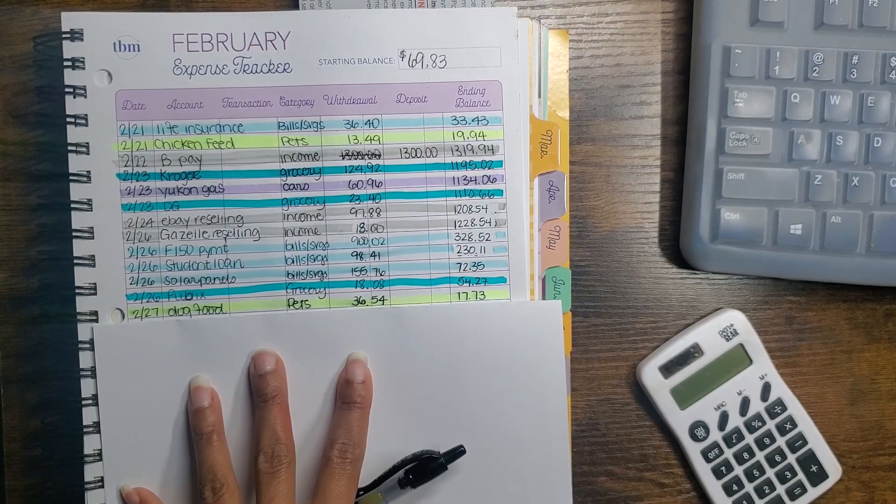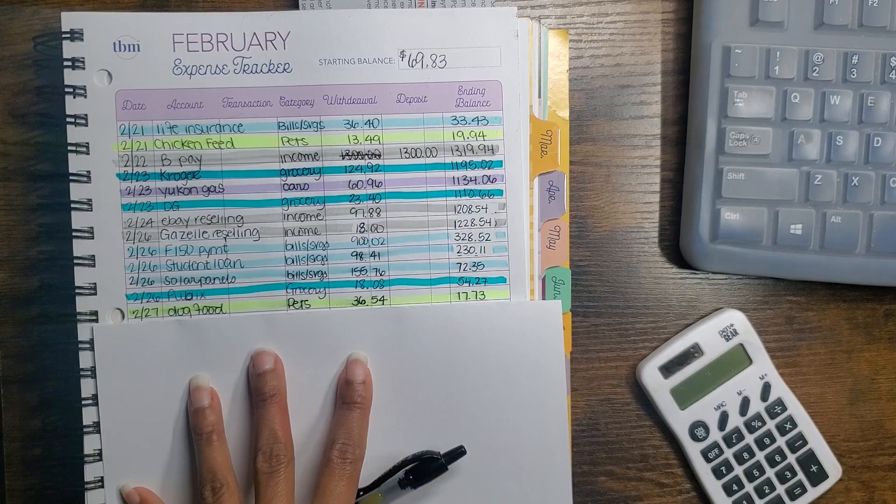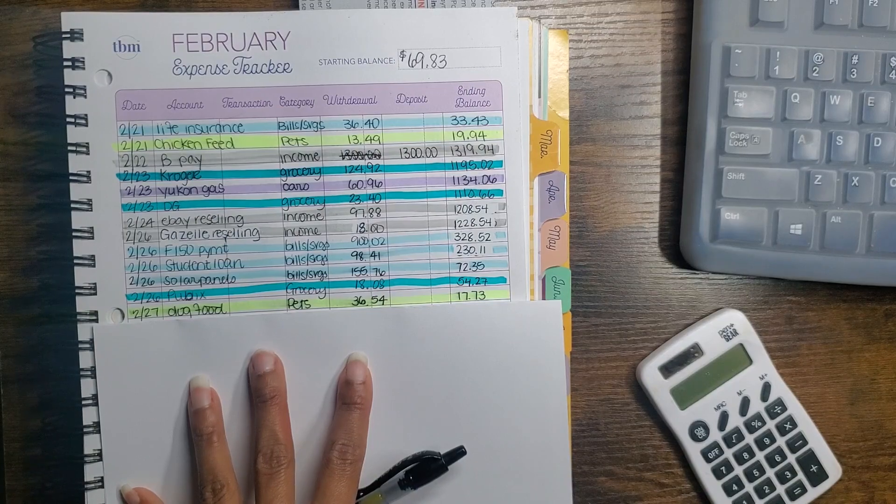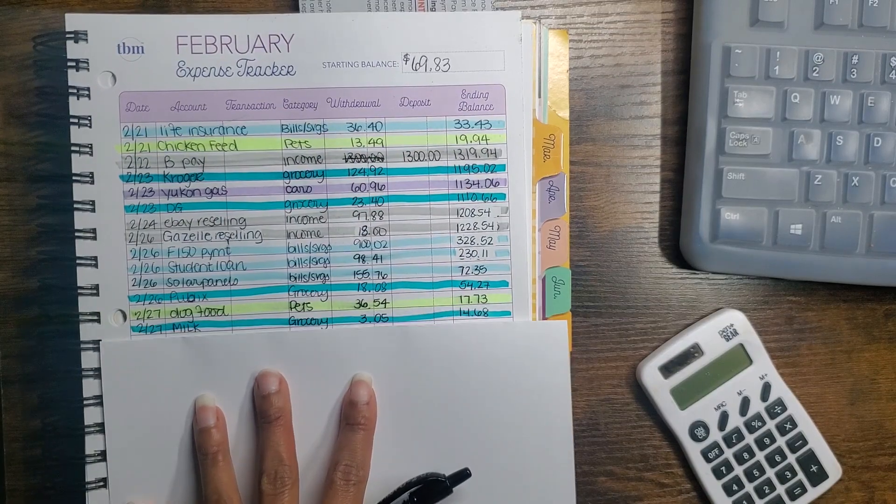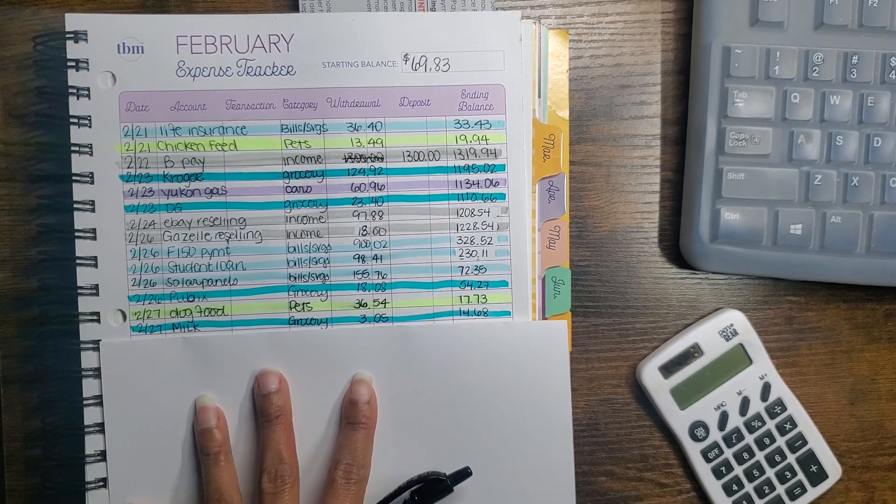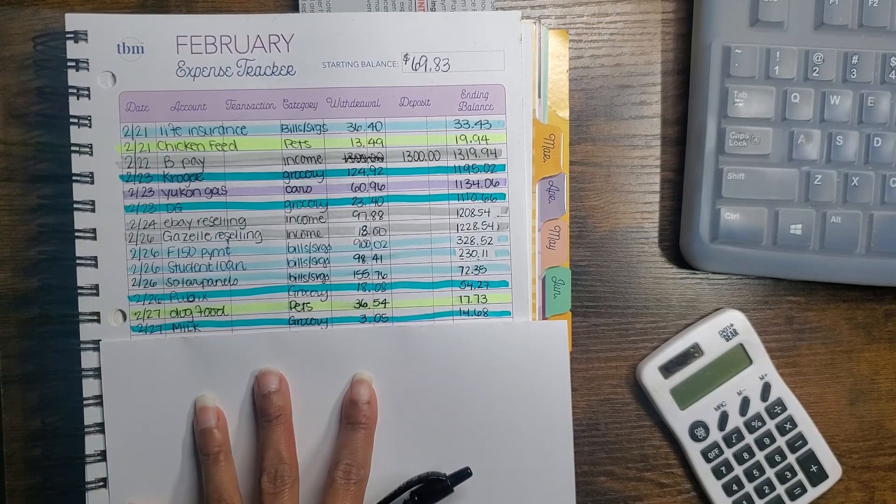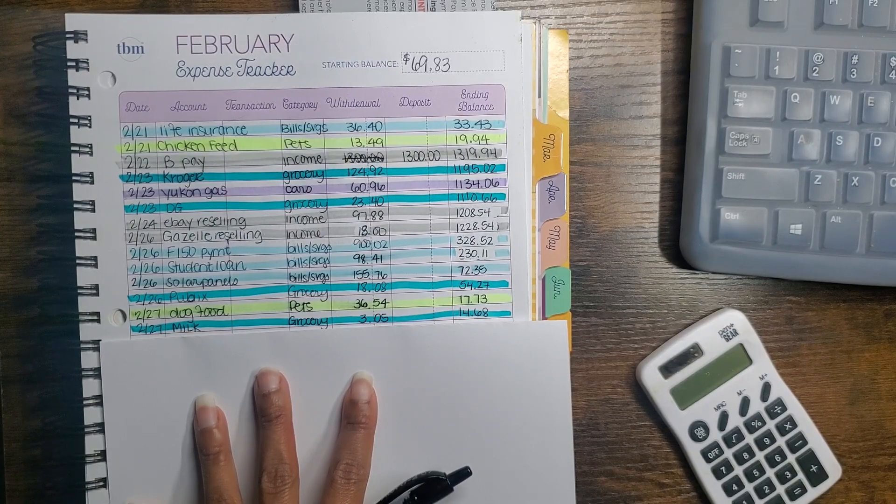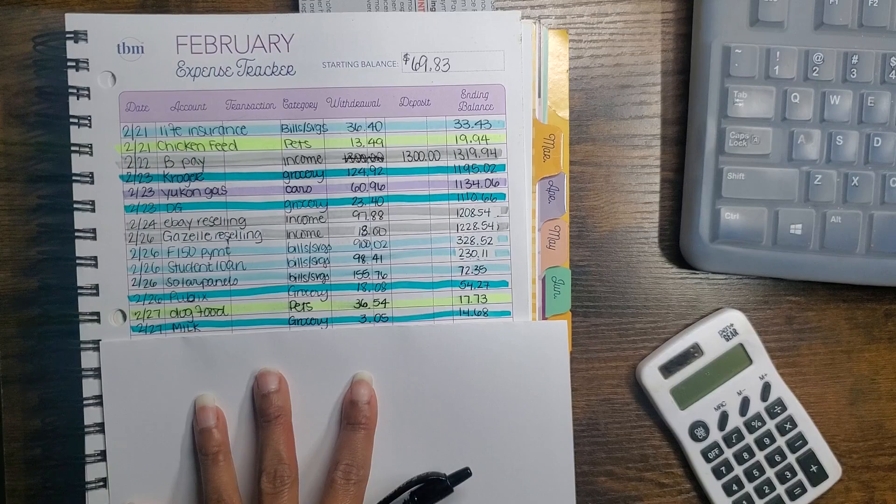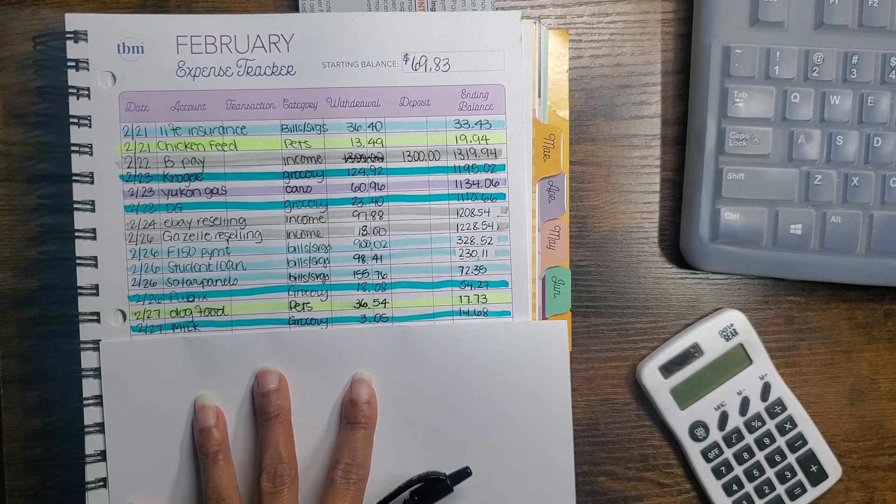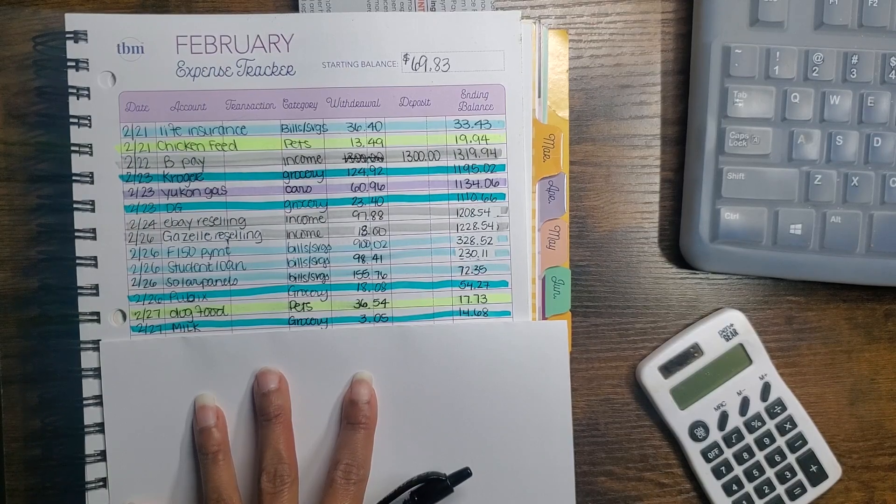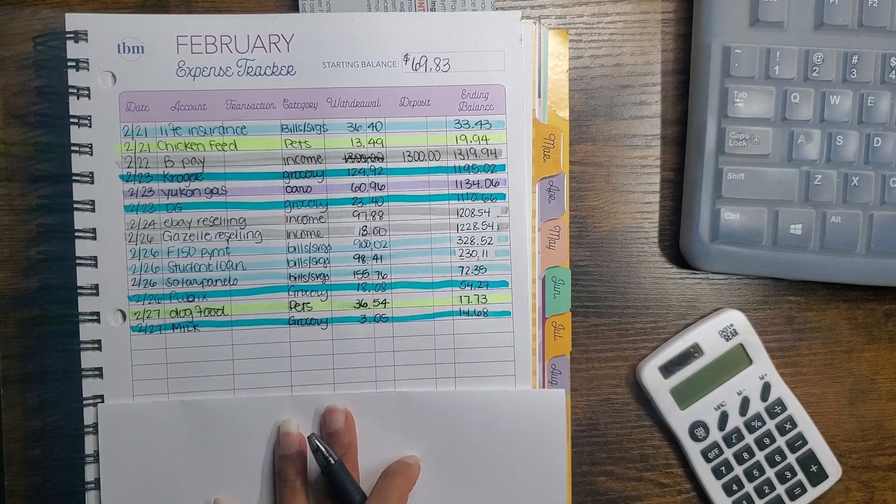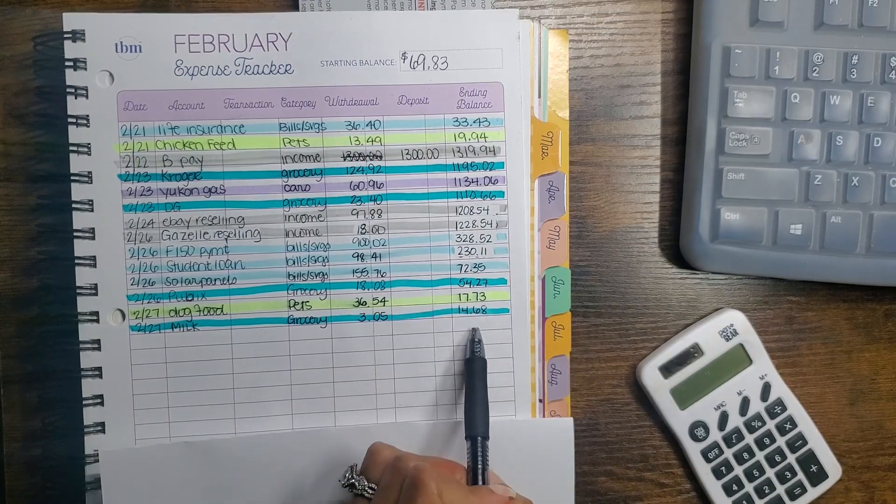This morning the dogs ran out of dog food, so I had to get a bag of dog food, and that was $36.54. That came out of the pets category. We were also out of milk, and I wanted to make sure I could make coffee. I don't usually buy creamer, I just use milk. So I got a gallon of milk, it was $3.05.